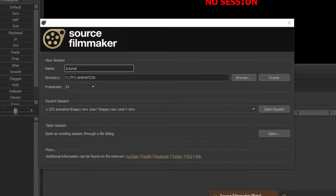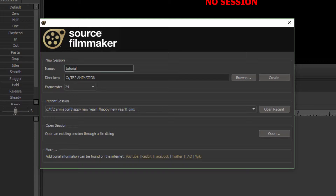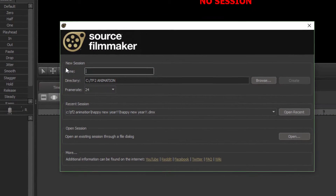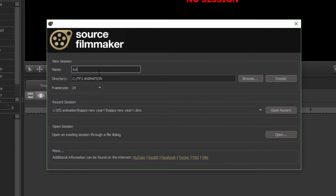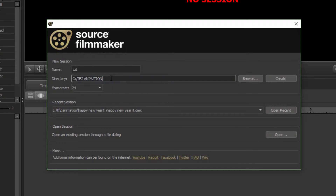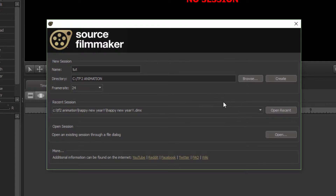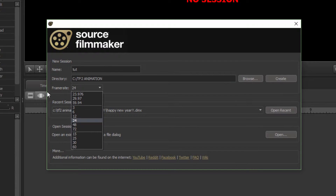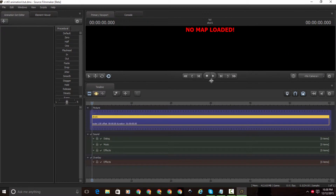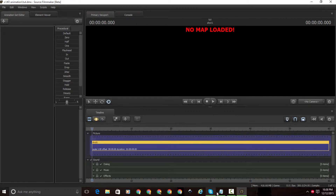Okay, so here we have it open. Now I showed you how to get Source Filmmaker. Now I'm going to show you how to set up a session. Here is the Session tab. If you want to make a new session, just name it whatever you want. You can change your directory by going to Browse and selecting anything you want. Then click Choose — it will give you a default directory in the Steam folder. Choose the folder and click Create.